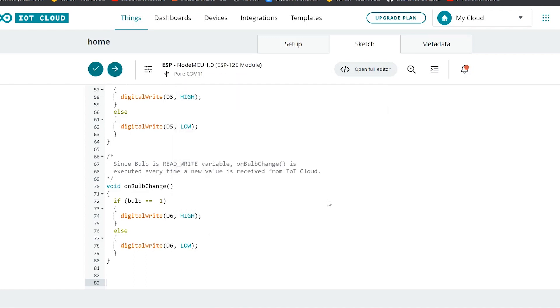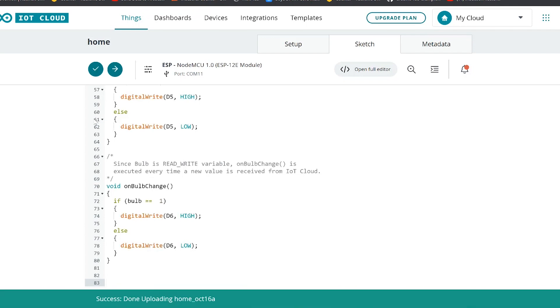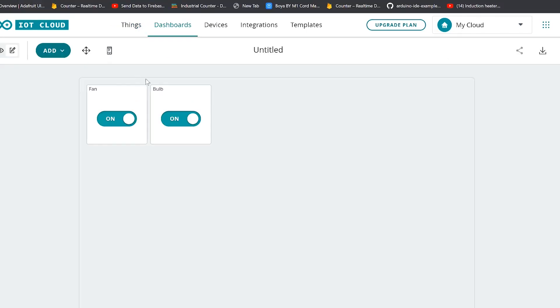After installing Create Agent, just plug the NodeMCU into the computer. Now we can see how the device is identified, and just upload the code. When the code is uploaded successfully, you can control your home appliances easily through this web dashboard.